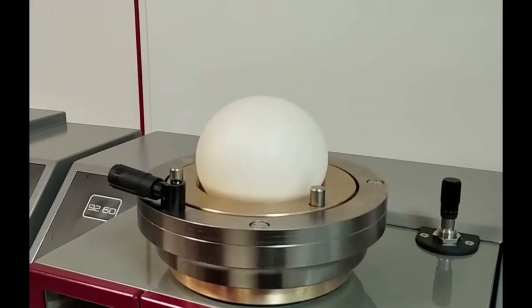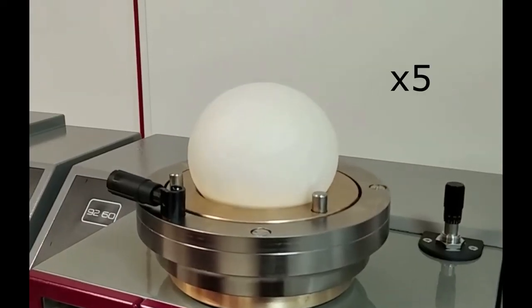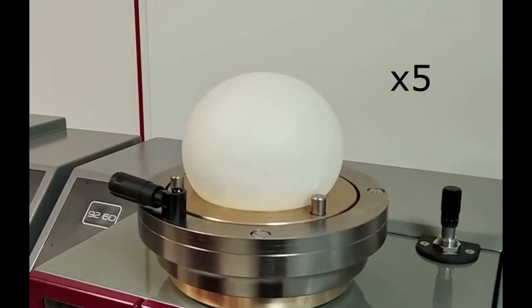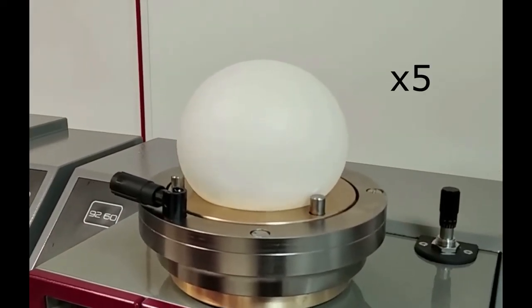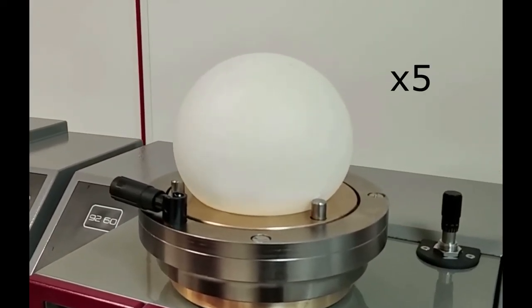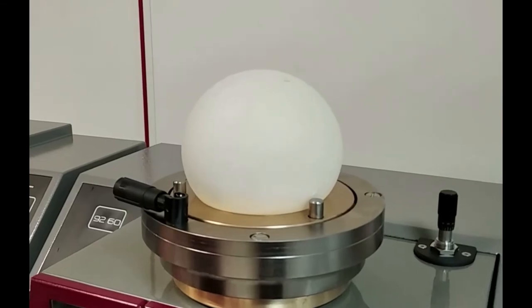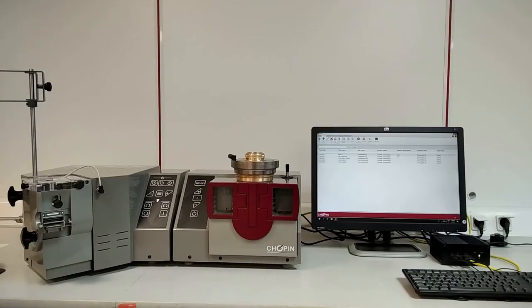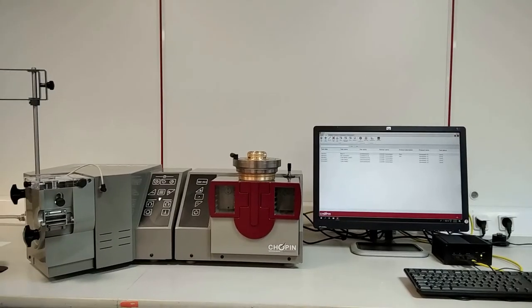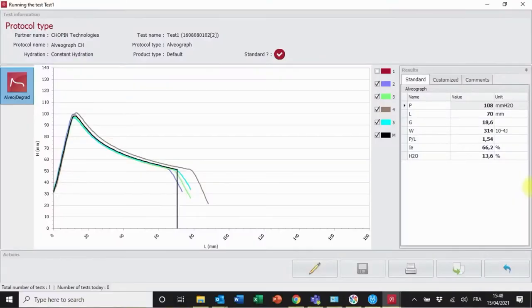Repeat this operation on the four remaining dough pieces. Proceed by order of extrusion. The results are measured from the average of the five curves obtained. This is called an alveogram.